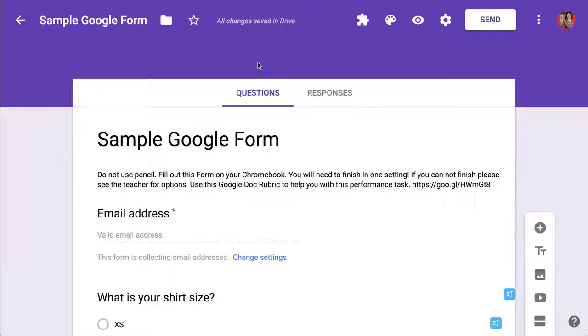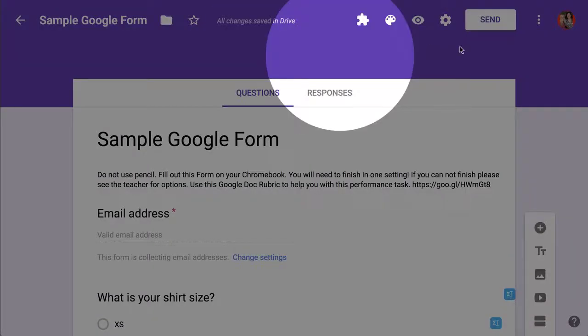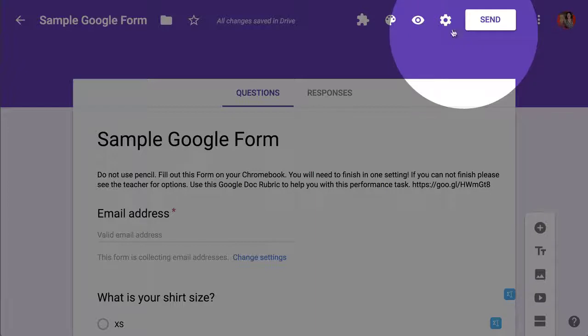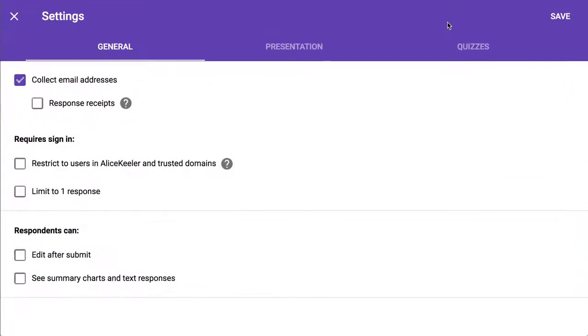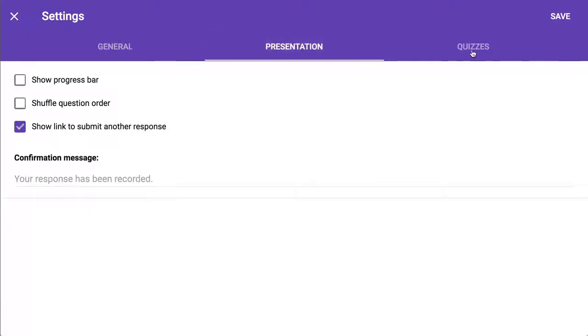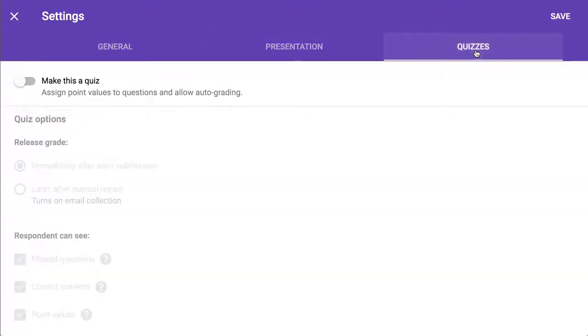Every time you make a Google Form, you want to click on the settings cog. It's right up here next to the send button, settings, and you notice you have three tabs: general, presentation, and quizzes.